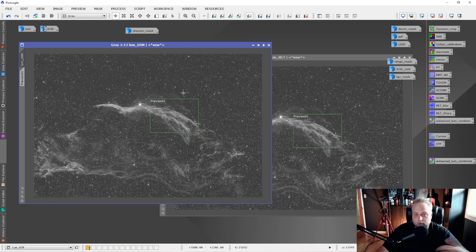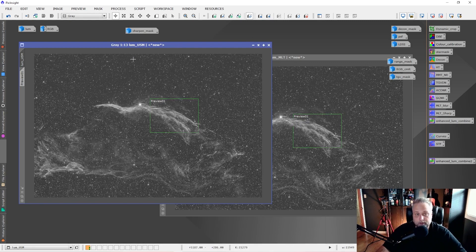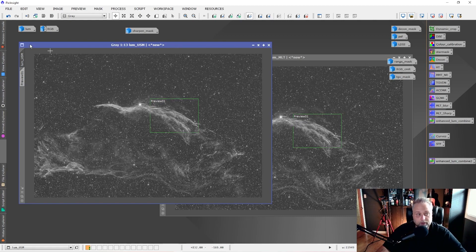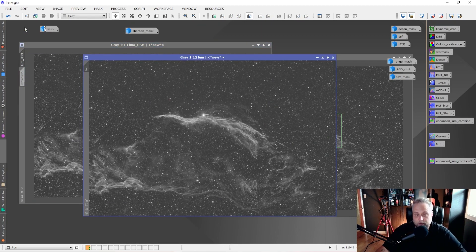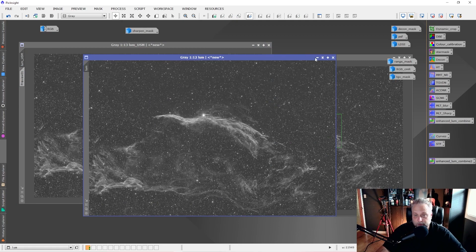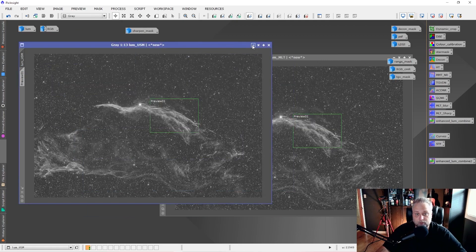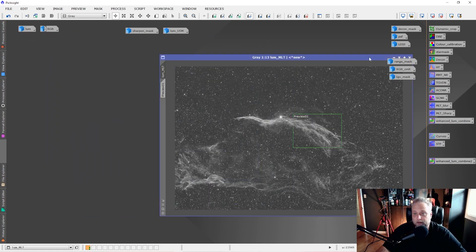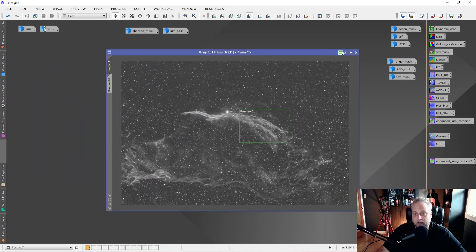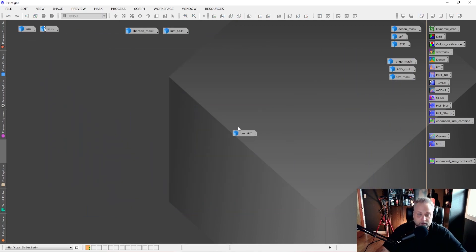So now what we want to do is we want to combine the two luminance sharpened files. And we also want to combine it with the original Luminance. So we want to combine these three images into one. And how we do that is by using PixelMath.